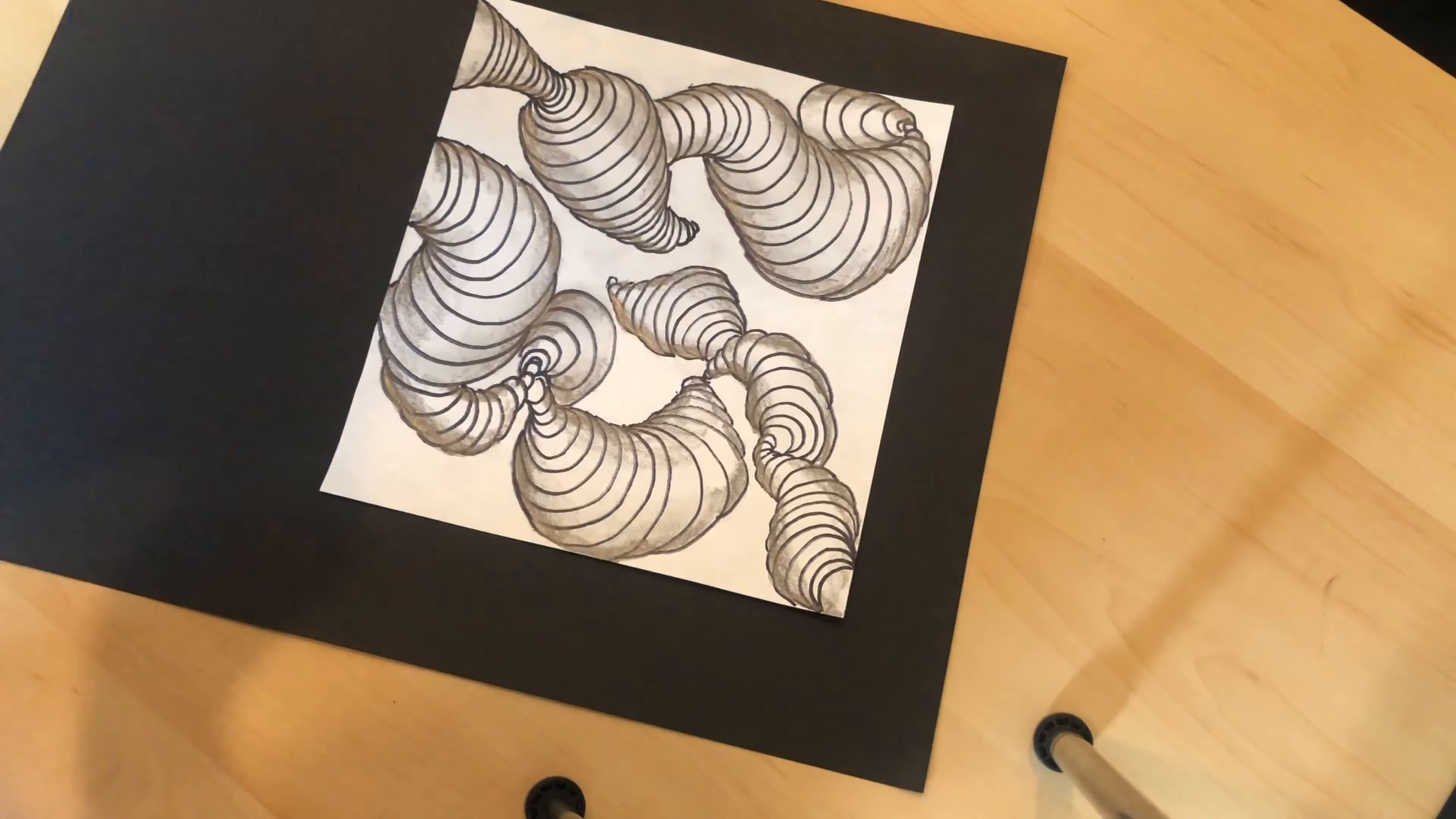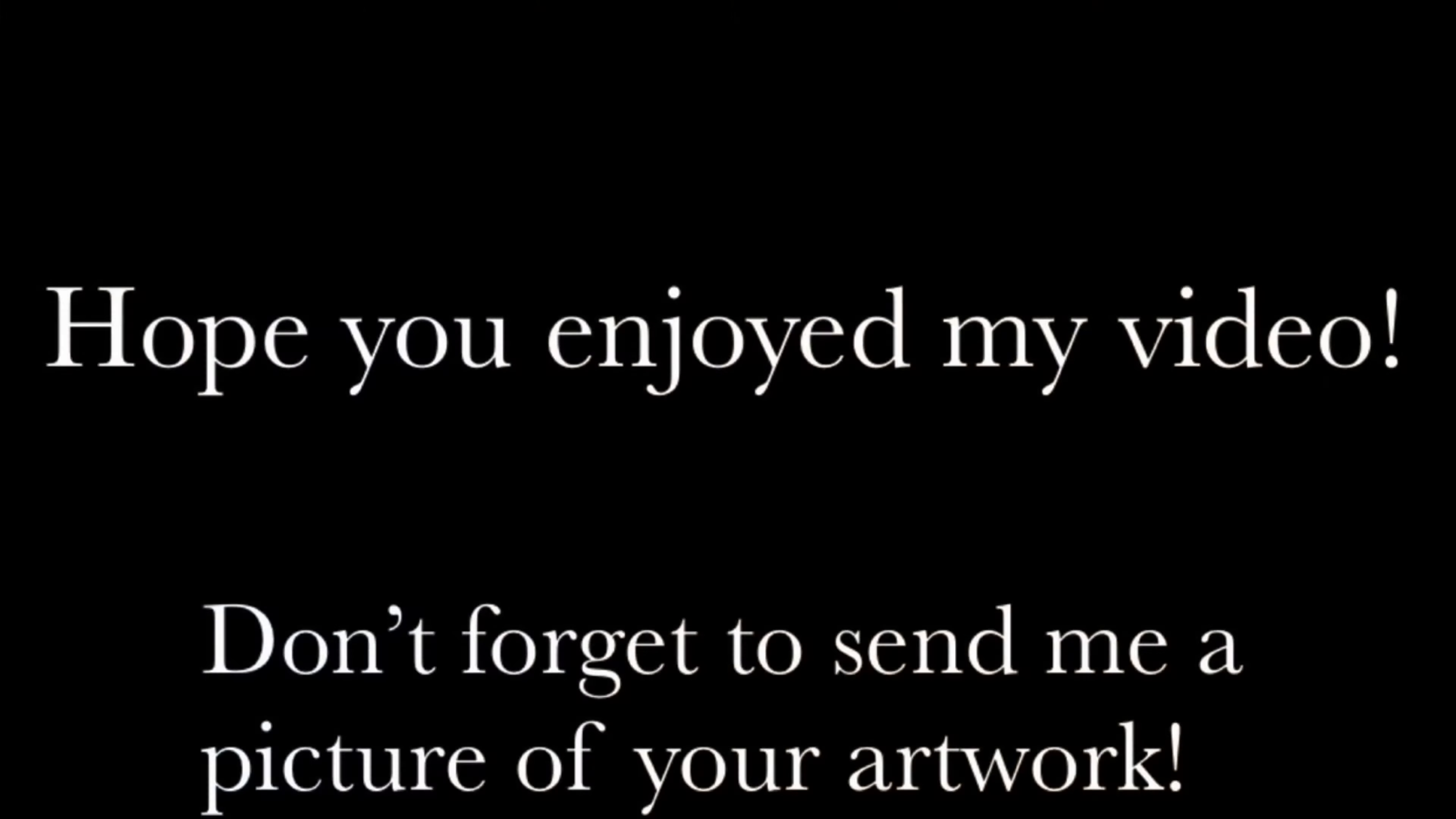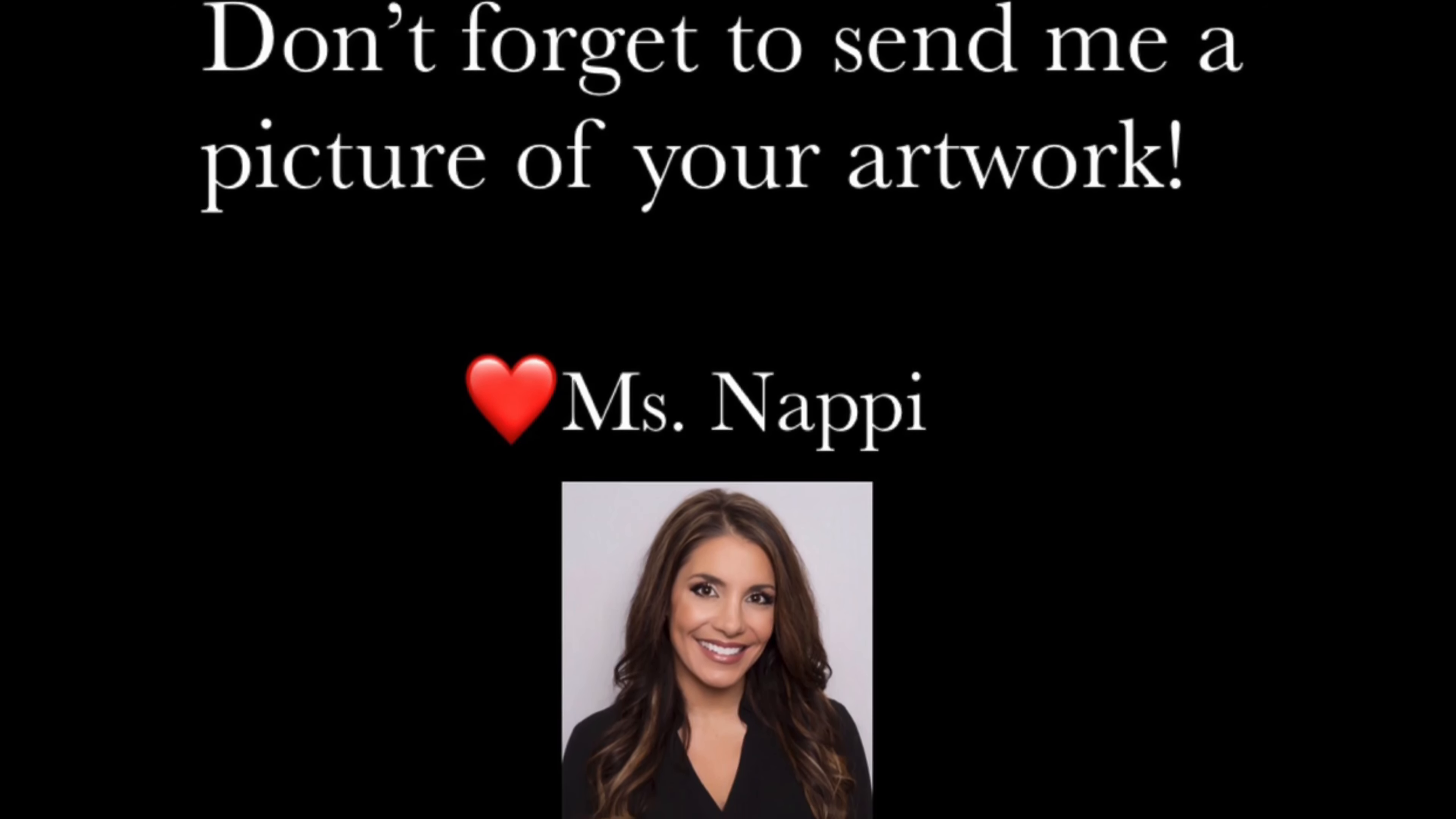I hope you all enjoyed my video today. Don't forget to send me a picture. Thank you.